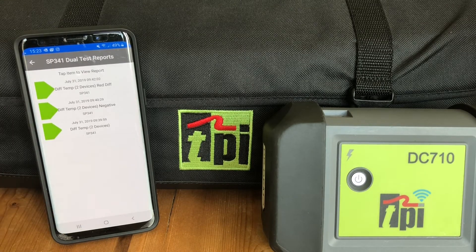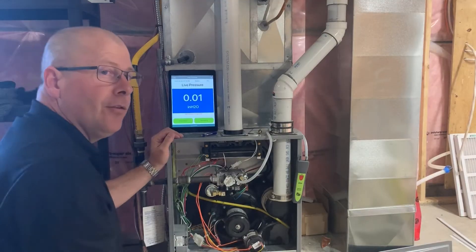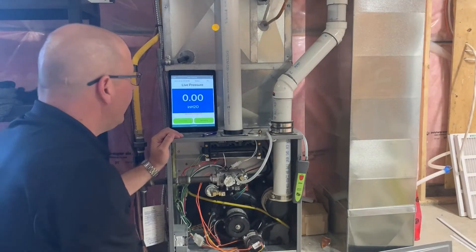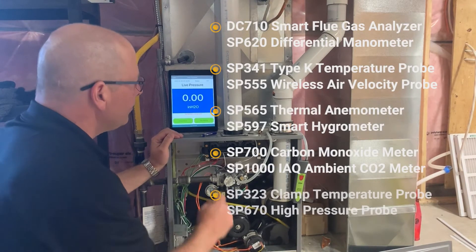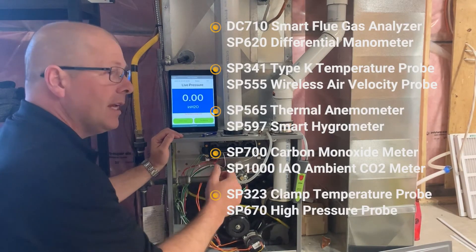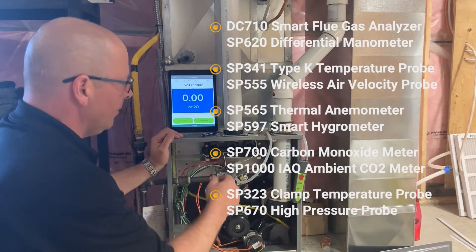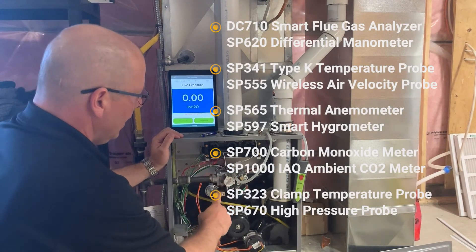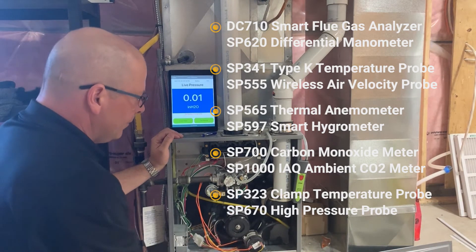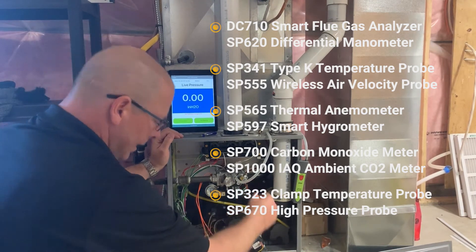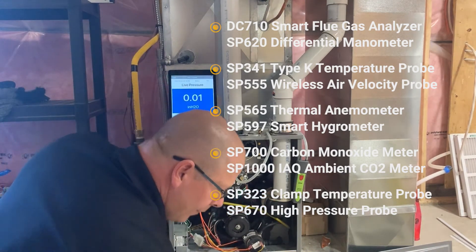The choice is yours. TPI View connects your existing smartphone or tablet to the range of TPI smart devices for combustion analysis, pressure, temperature, airflow, and ambient air quality readings.